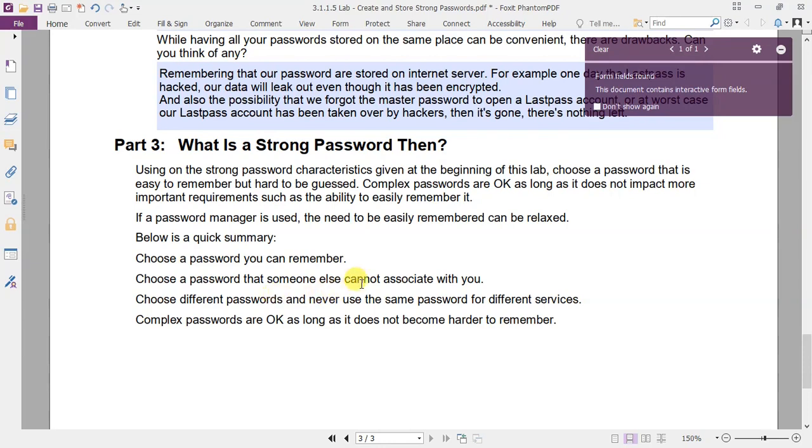But if you use a password manager, then the need to be easily remembered can be relaxed. Because no matter how difficult your password is, you'll still be able to access it when you forget.